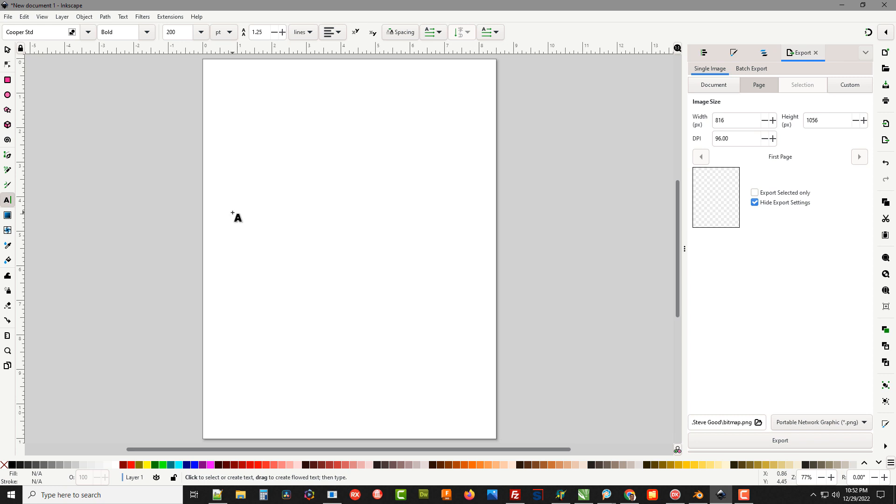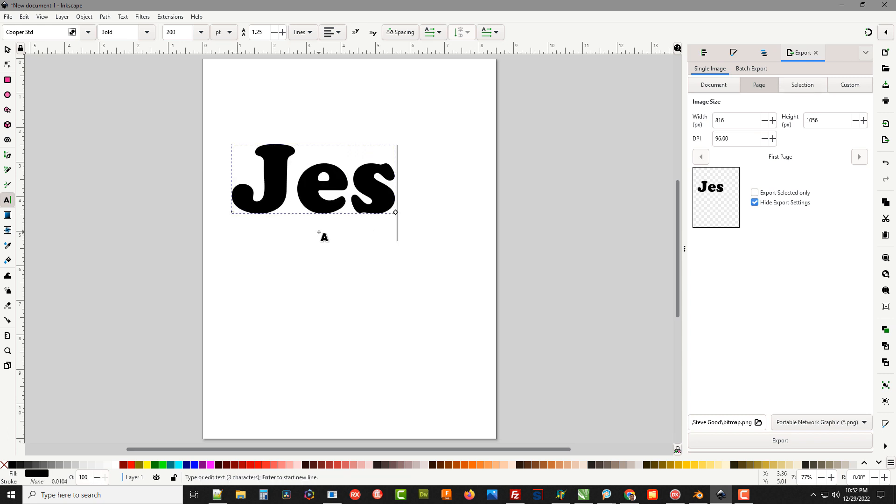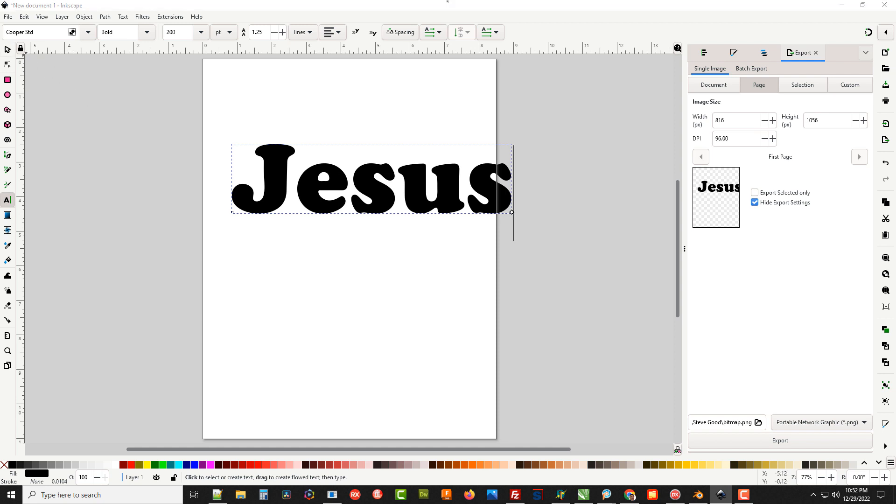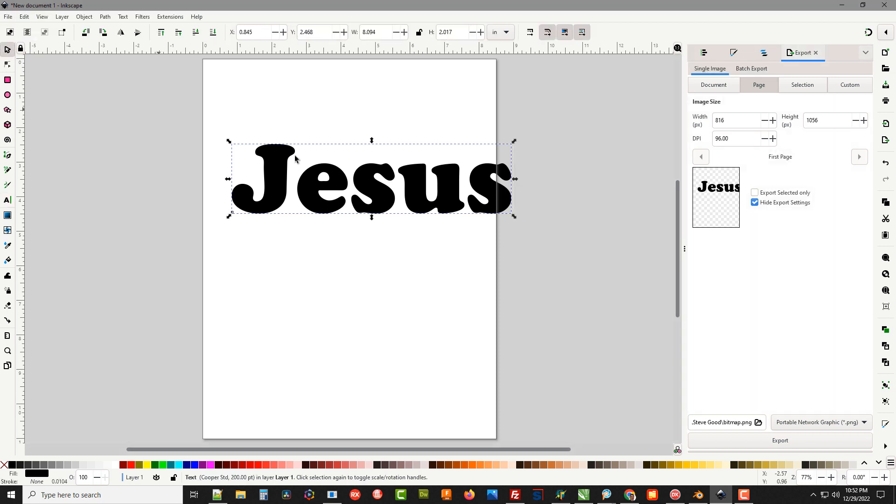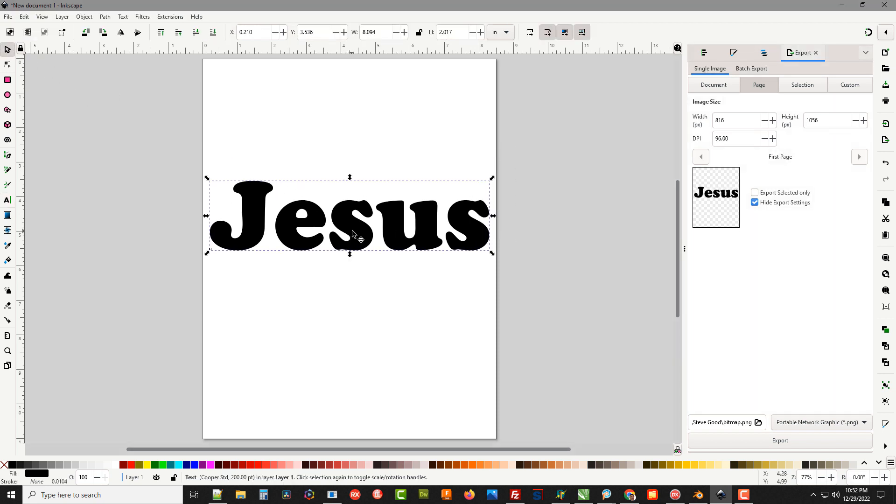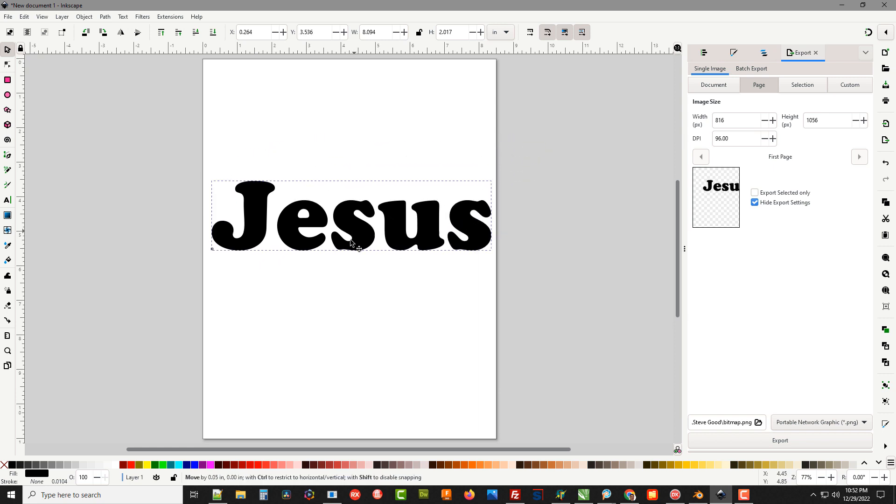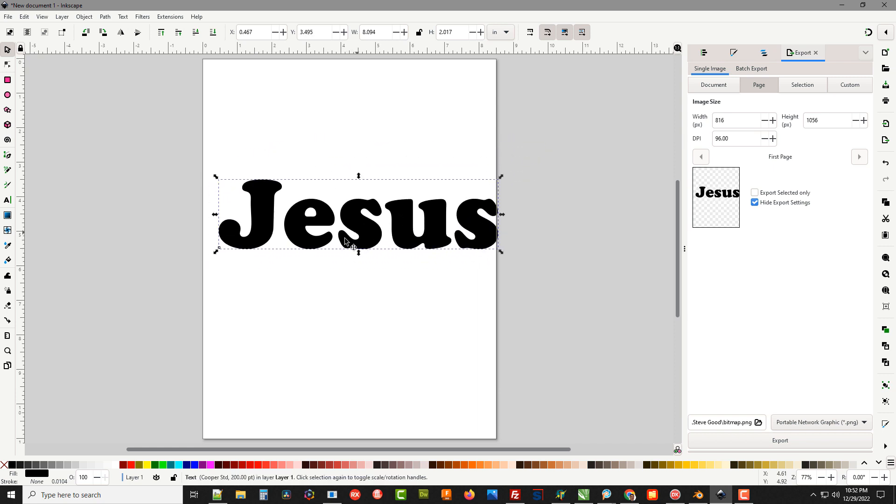I'm going to click on the screen and type our Jesus word. Now what we need to do is, you can see if I select this it's all one object. All the letters are combined as an object and we want to break them apart so we can move them closer together.